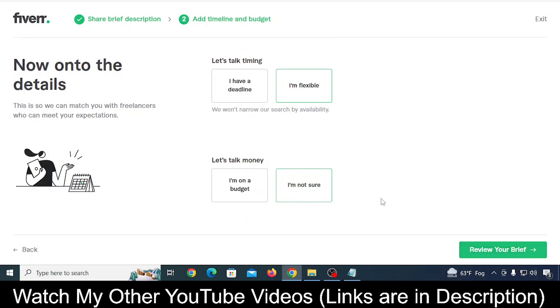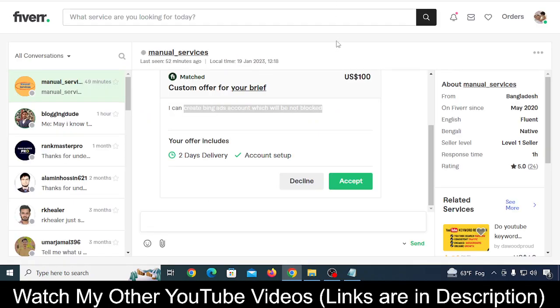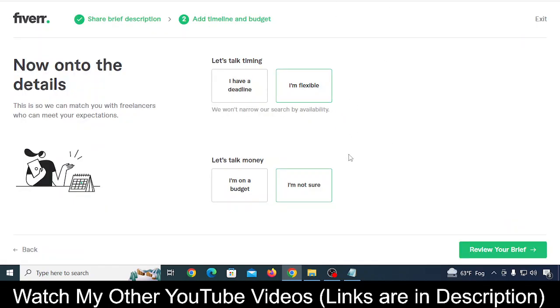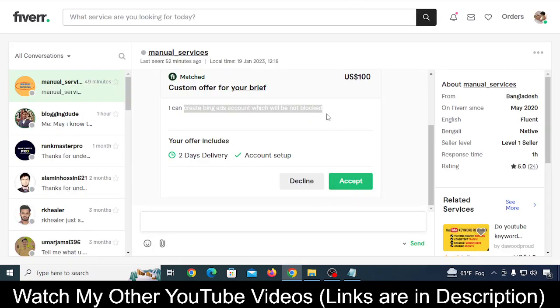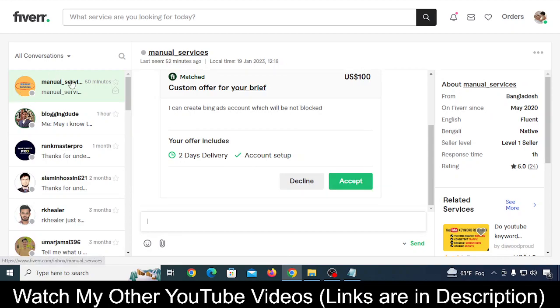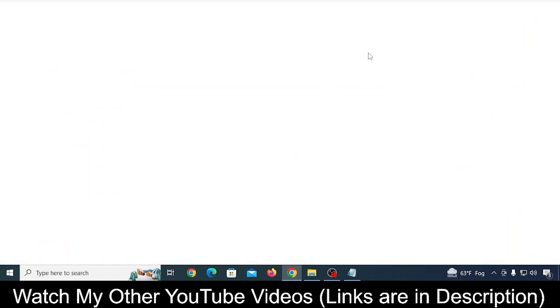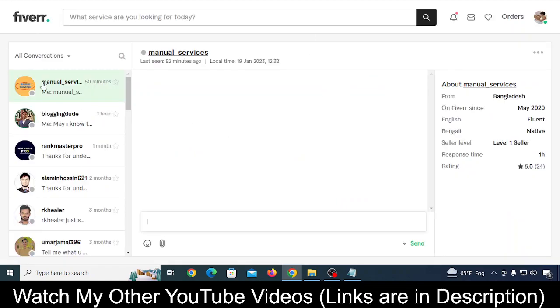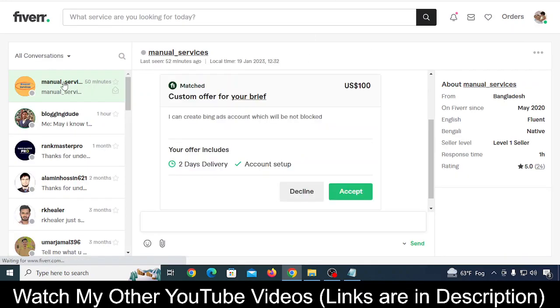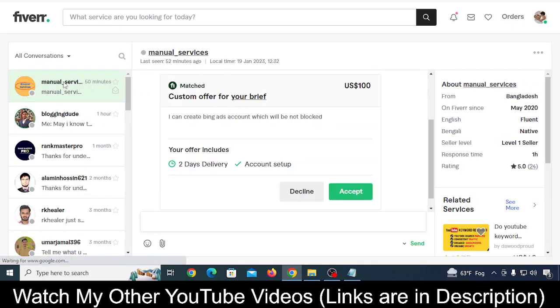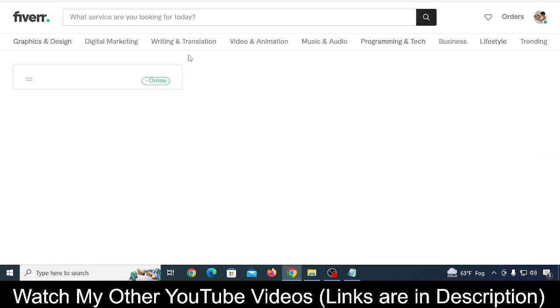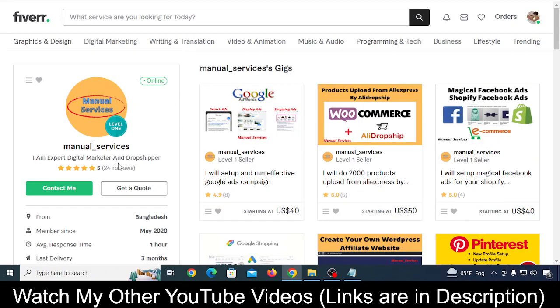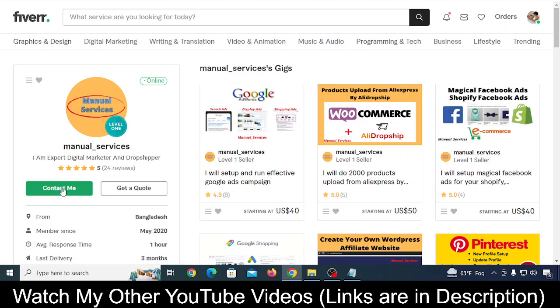Within a few minutes to a few hours, your request will be approved and people will start to give you offers. You can accept these offers and talk to them, or you can directly talk to a person by going to their profile. Just click on it, go to their profile, then contact them and ask about your requirement.